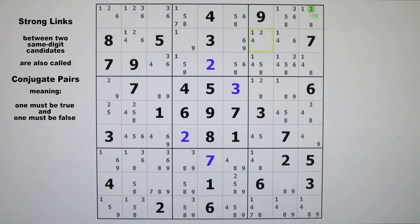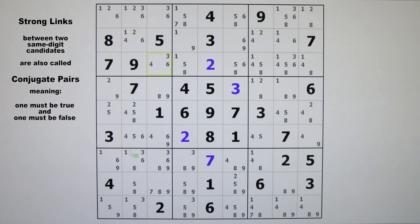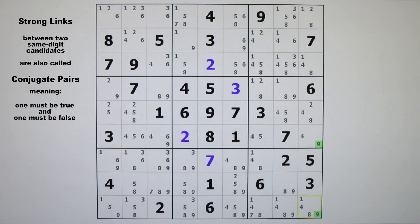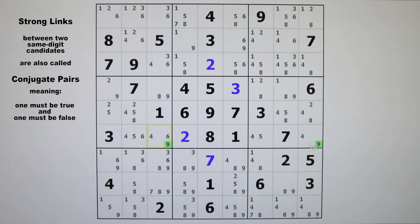In block three, there are only two twos — those two twos are strongly linked and they are a conjugate pair within block three. In column three, we see that there are only two candidate fours. In row six, there are only two candidate fives, so there's a strong link between those two fives. In column nine, there are two nines — that's a strong link, a conjugate pair because they're the only two nines in column nine. In row six, there's a strong link between these two nines because they're the only two nines in row six. Remember, you can't connect a nine from one house with a nine from a different house — they have to be in the same house.